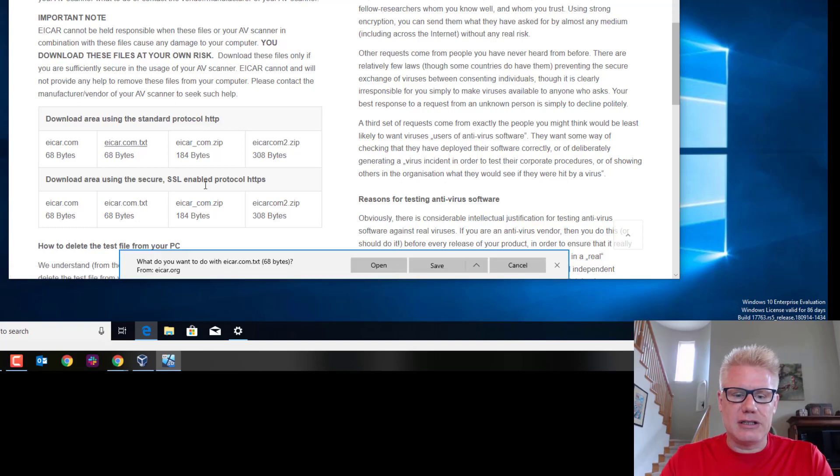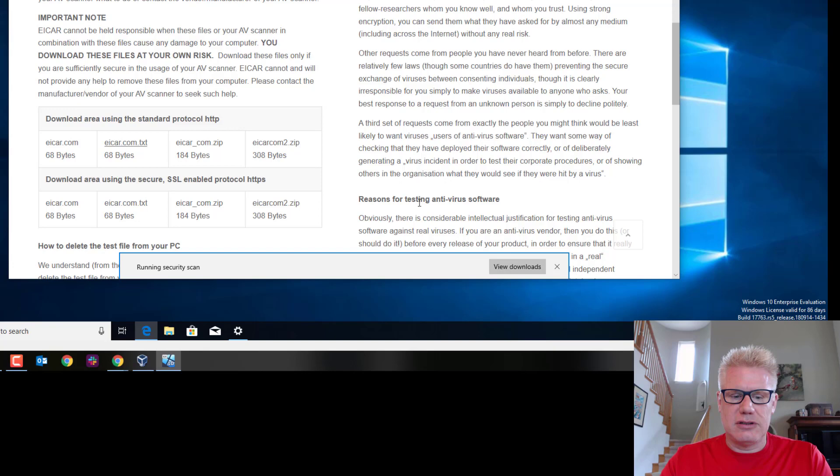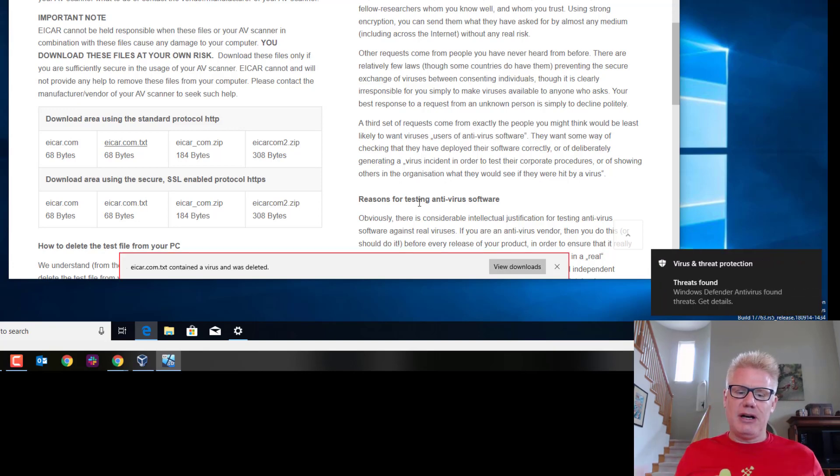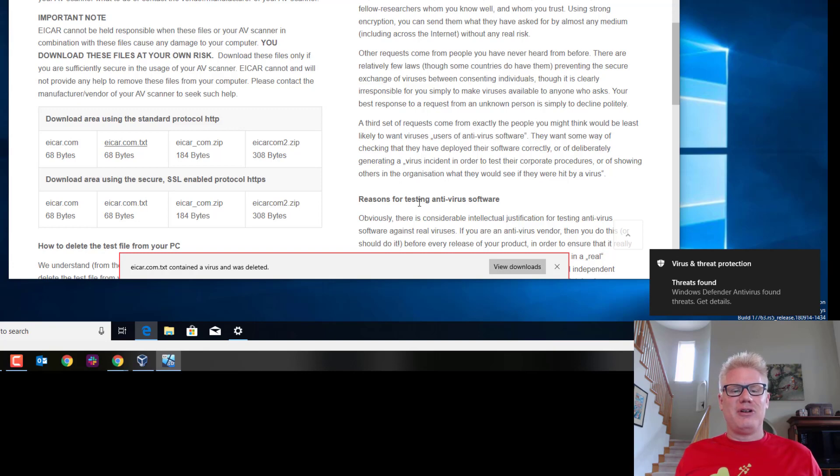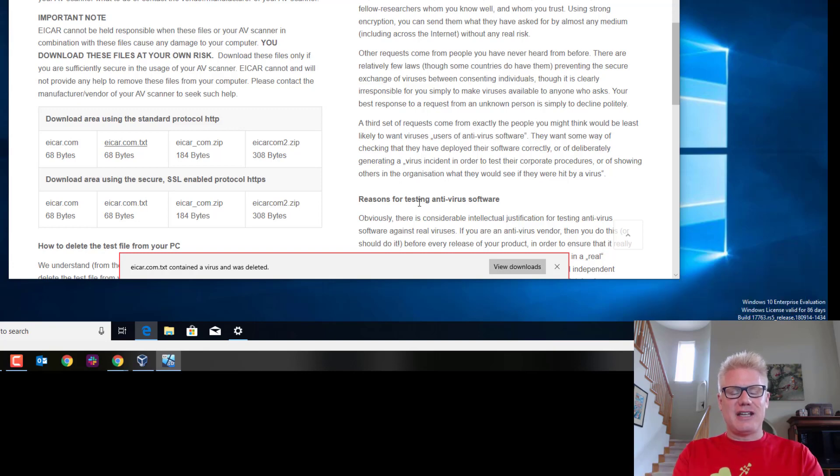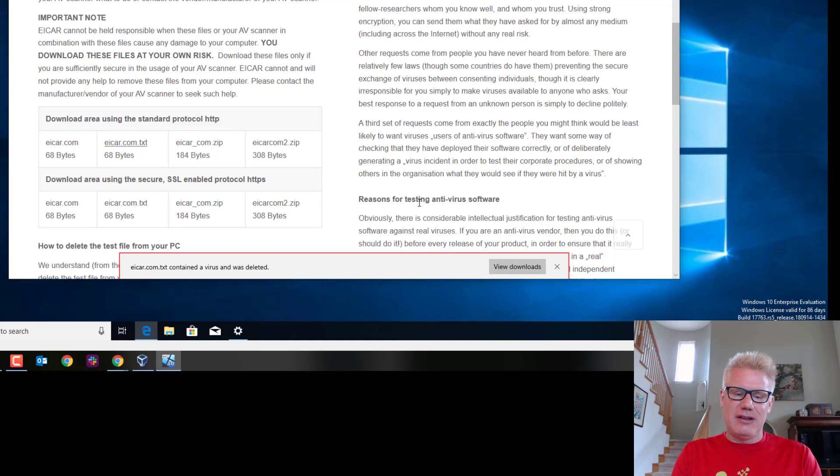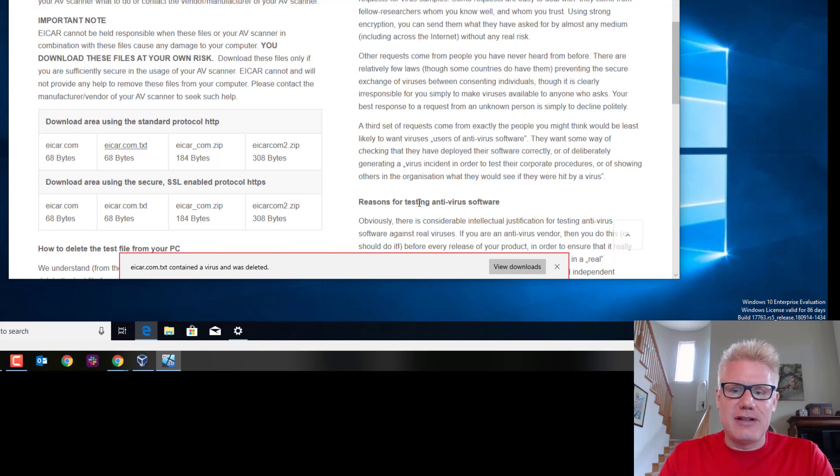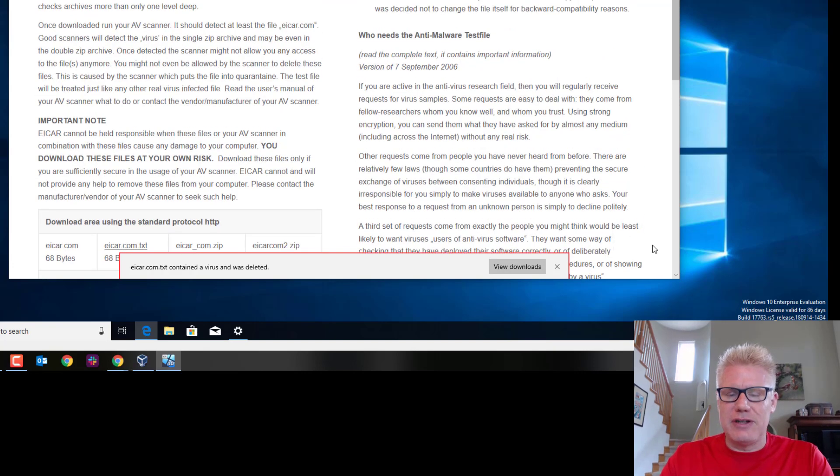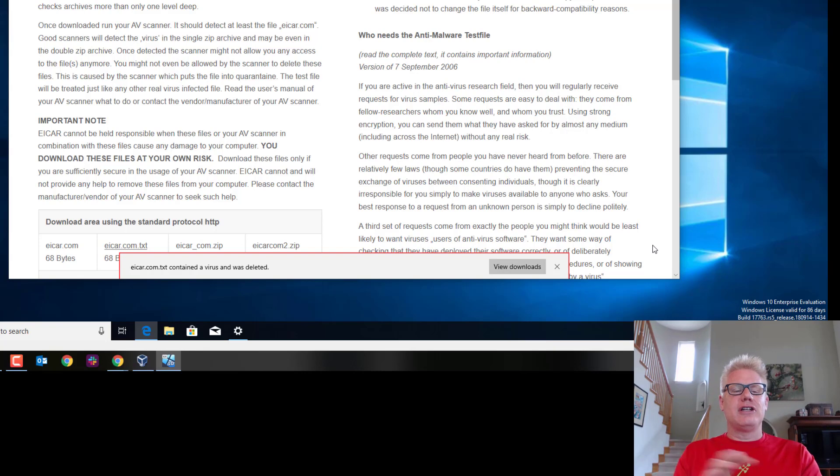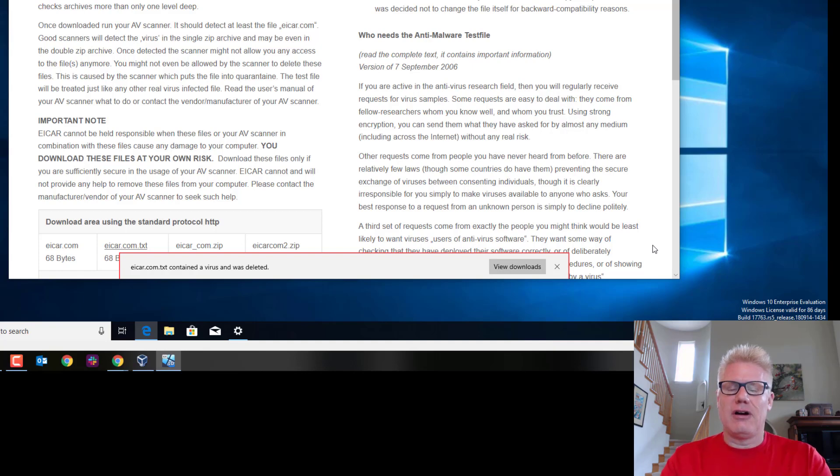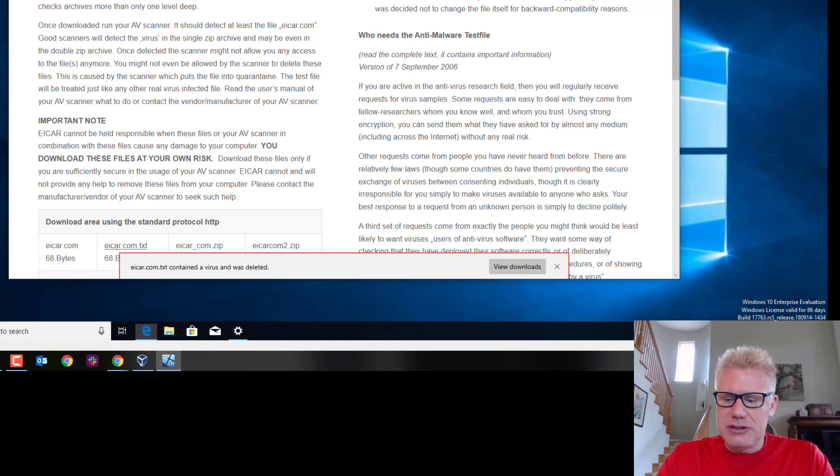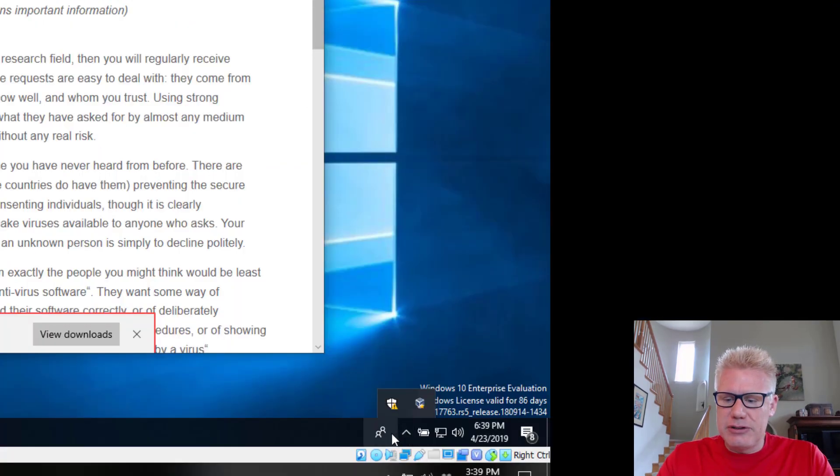iCar.com.txt. We'll save it. Looks like it's running, but it was detected and deleted. So Windows Defender caught it this time. So not only did Edge catch it, but Windows Defender caught it since we disabled the check in Edge. So now we have to disable Windows Defender. So you can see there's nothing malicious about this file, but it's validating that these various levels of defense are catching it. So let's disable Windows Defender then.